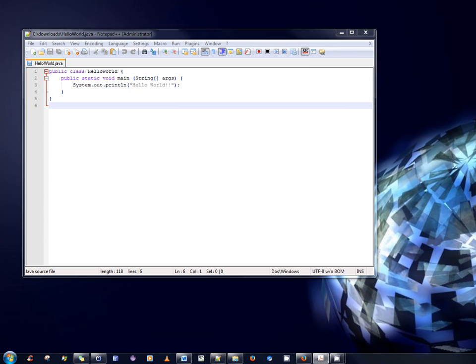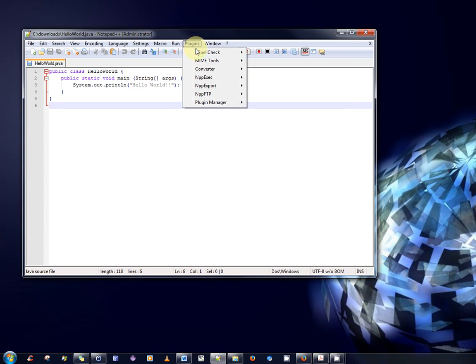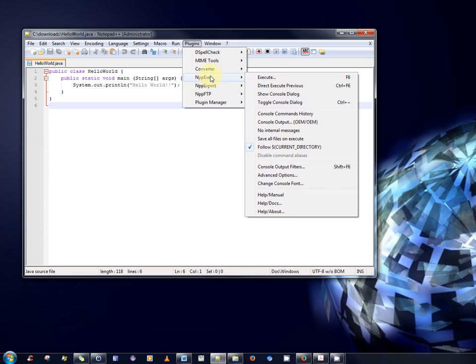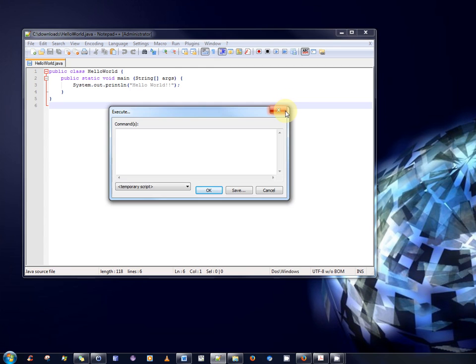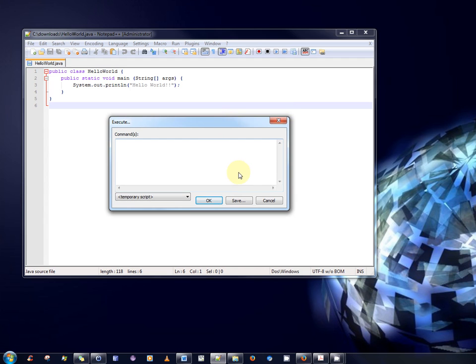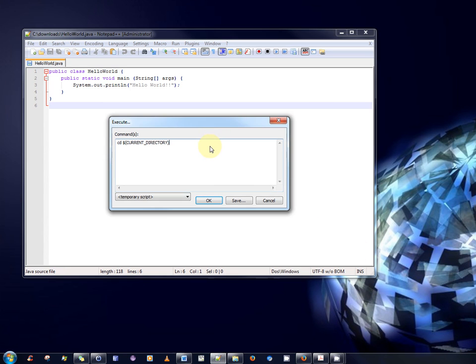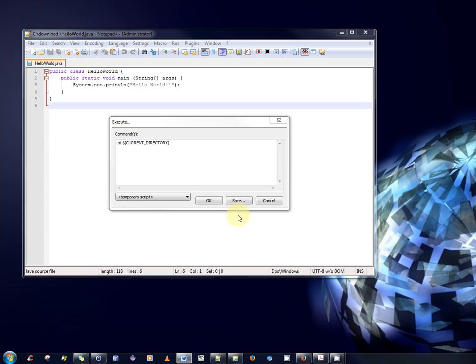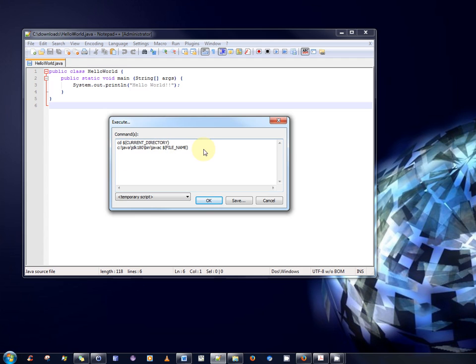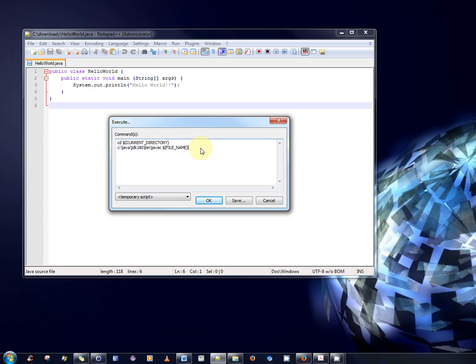The third step is to define the functions that allow us to compile and run our Java programs. So, once again, select plugins, nppexec and execute. Okay. Now, choose cancel if a save file dialog box appears. In my case, it hasn't appeared. So, that's okay. But if in your case it does, just choose cancel and then it will present the window that you see here. So, you have to type in two commands. The first command is what I'm putting in here. I'm going to cut and paste it from another document, but you can see it there. It's cd$(CURRENT_DIRECTORY) within parentheses. And the second line we have to type in is the line to compile a program, the javac command. But note, I've specified the full path of the javac command, followed by the command itself. And then there is a $(FILE_NAME). And that tells notepad++, the plugin nppexec to compile in this manner.